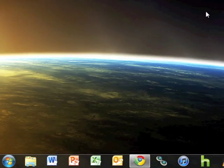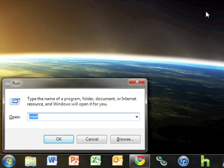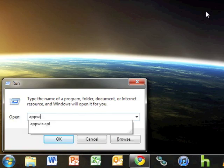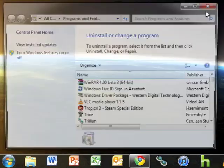To begin the uninstall process, hold the Windows key on your keyboard and tap R to bring up the run dialog. Type appwiz.cpl to run programs and features.